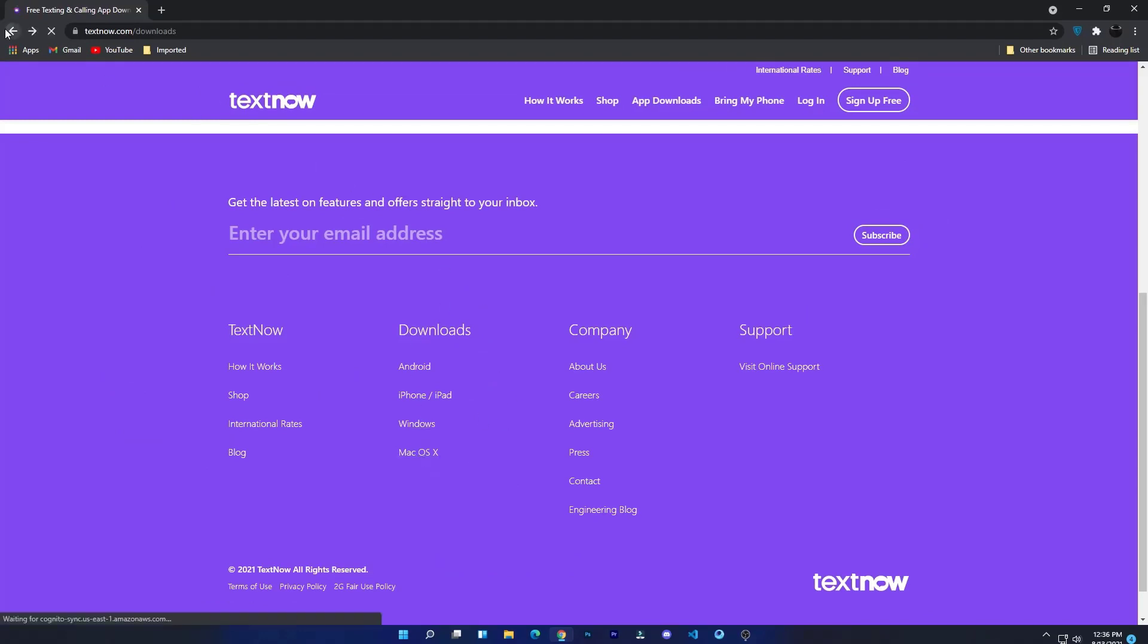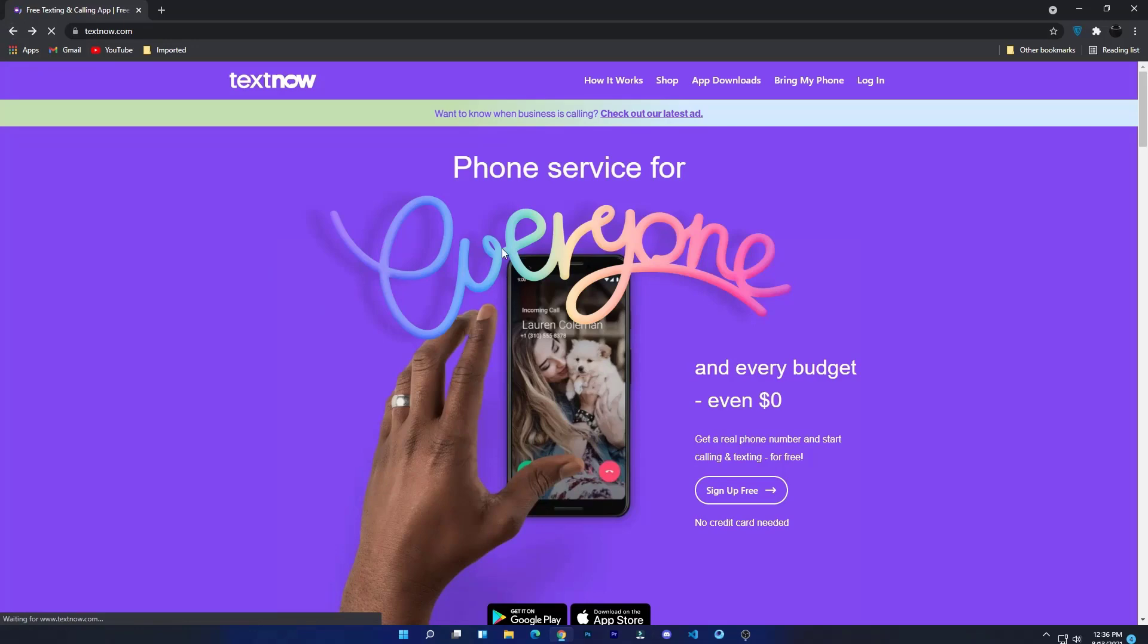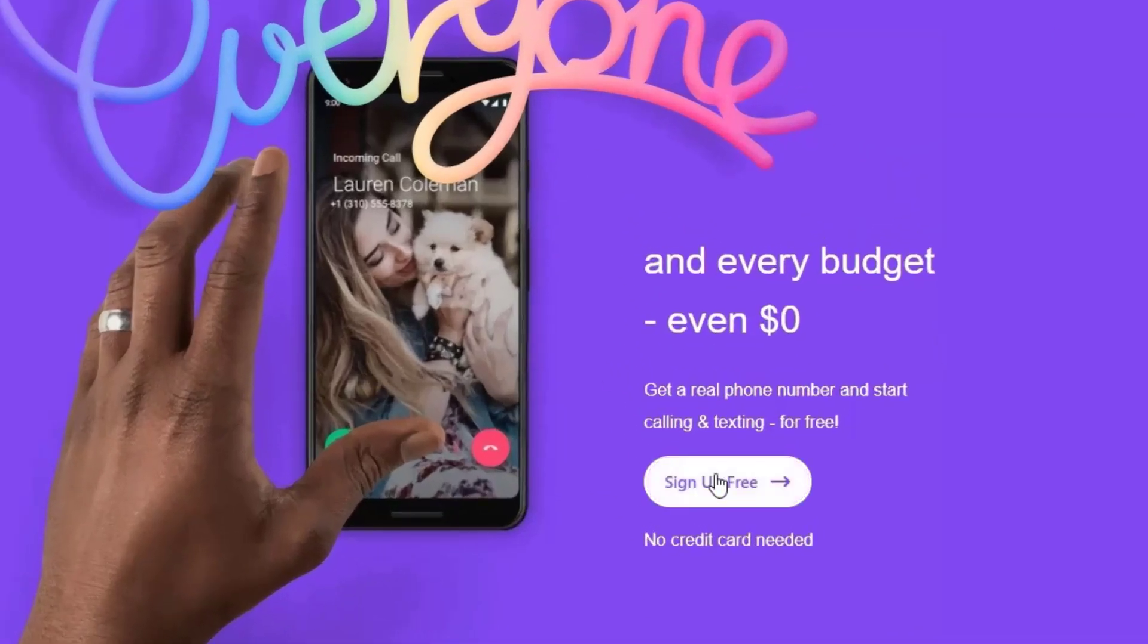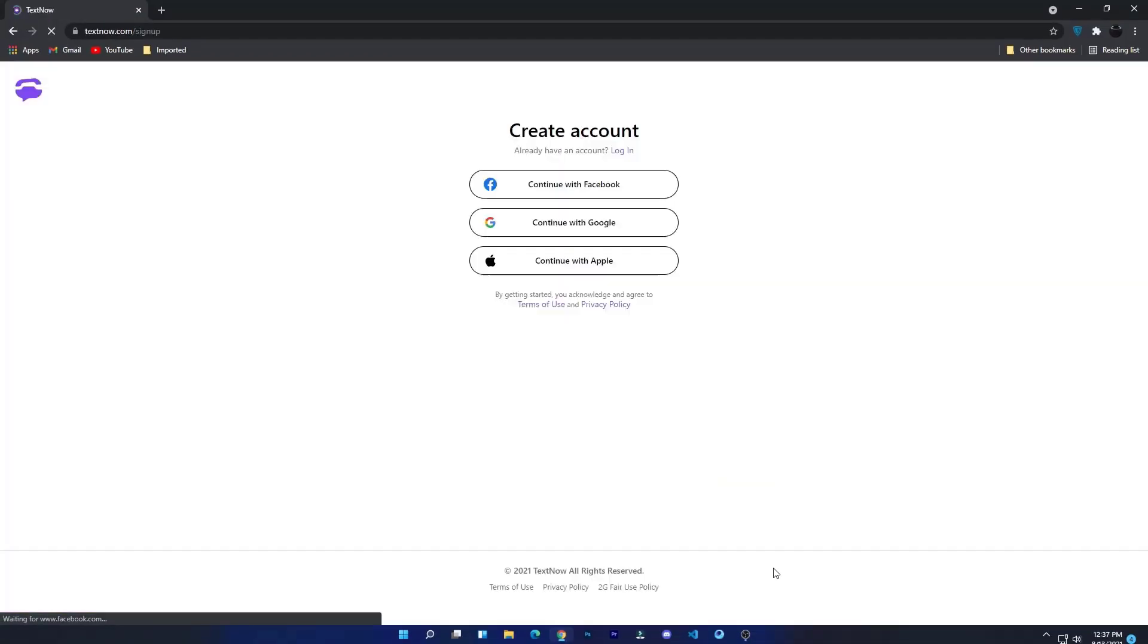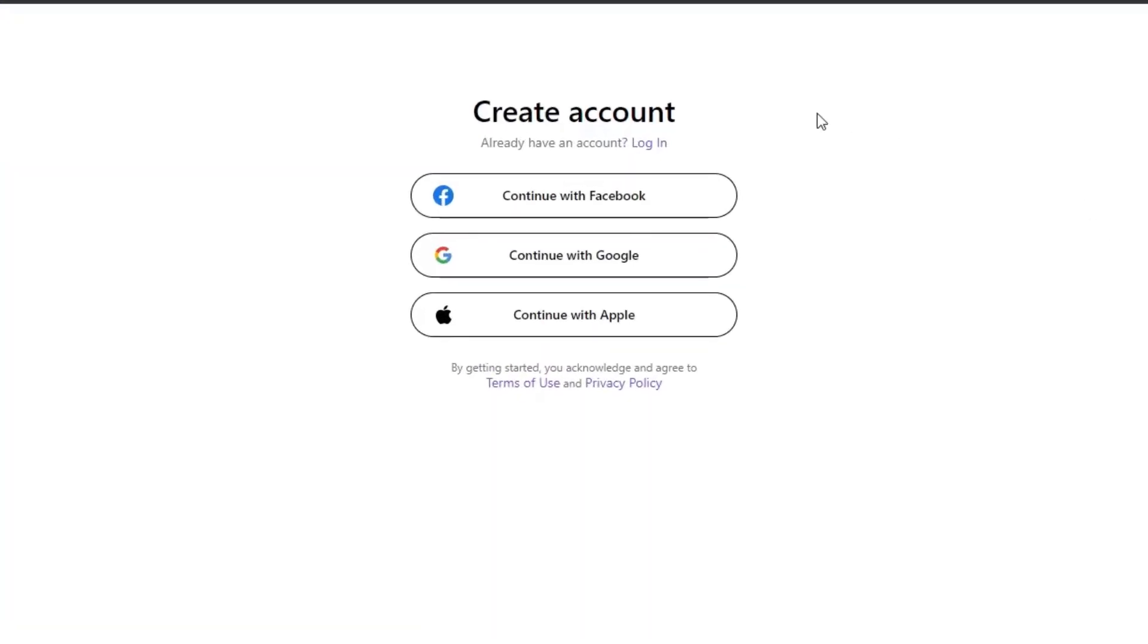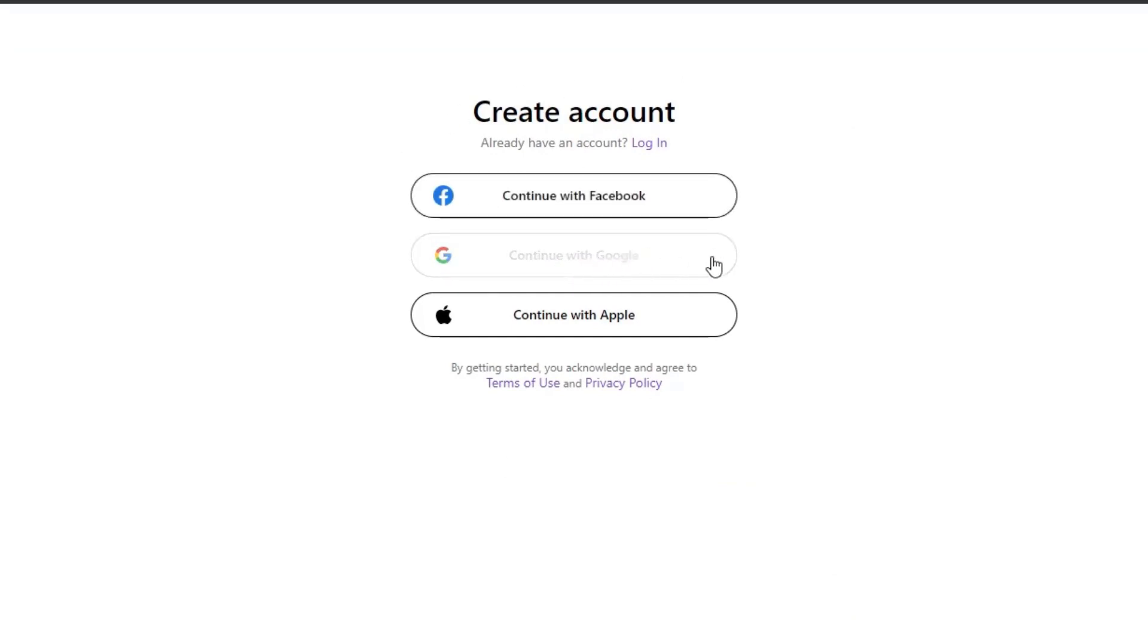If you don't want to download the app, don't worry. You can also get it on their website. Just click on sign up free. Here you will need to create an account. You can continue with your Facebook, Google, or even Apple ID.